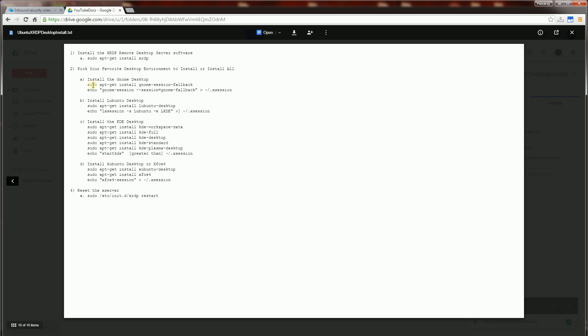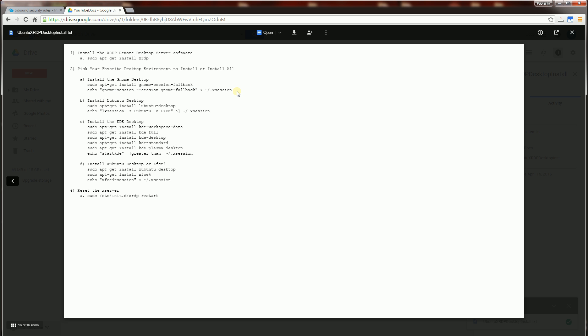For the most part I find that this first choice, which is the preferred choice normally, does not work when serving it up from Azure in the method that I'm trying to demonstrate here. So I'm going to be demonstrating the Lubuntu. So you only have to choose one of these desktops.